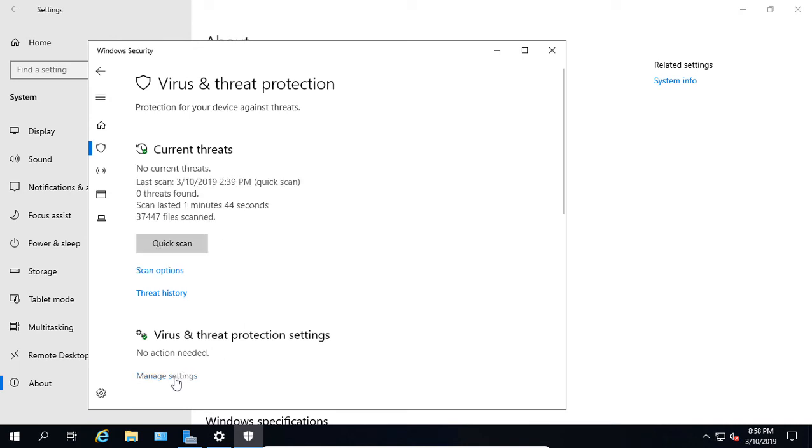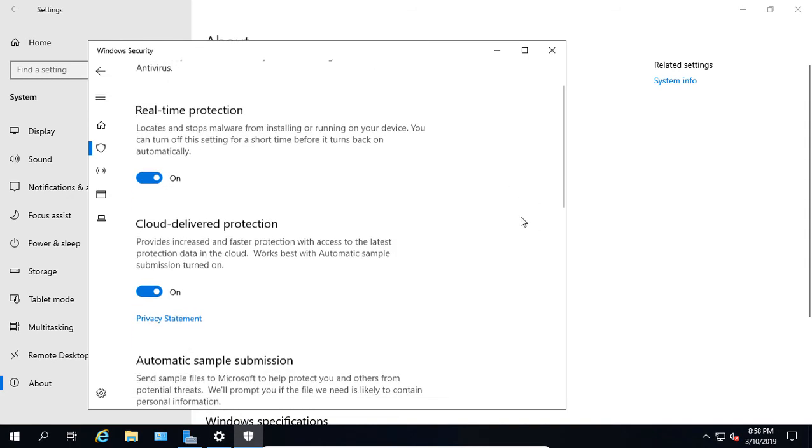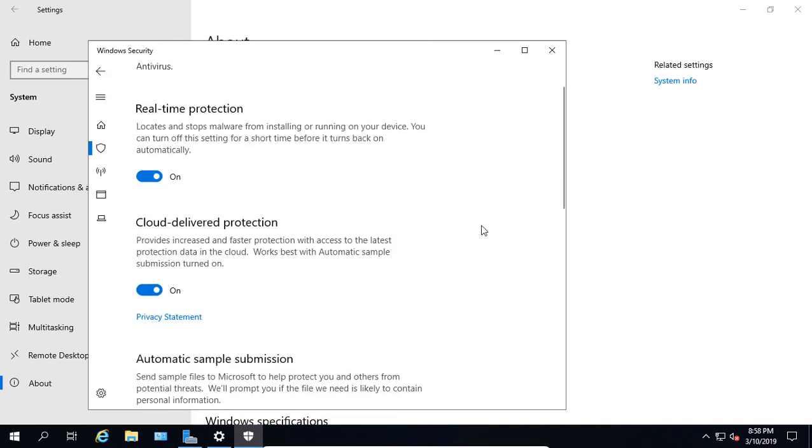Let's click on Manage Settings where it says Virus and Threat Protection. Real-time protection will protect any files that you're opening. If you double-click on a Word document or any other document, it will do a real-time virus check on it before it lets you open it. If you turn that off, it won't do that.